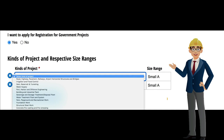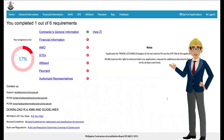The applicant may select as many applicable kinds of projects. Upon completing the necessary details requested, the applicant may now click the Submit button. The applicant will be redirected to the home page, where a progress tracker is reflected on the dashboard.